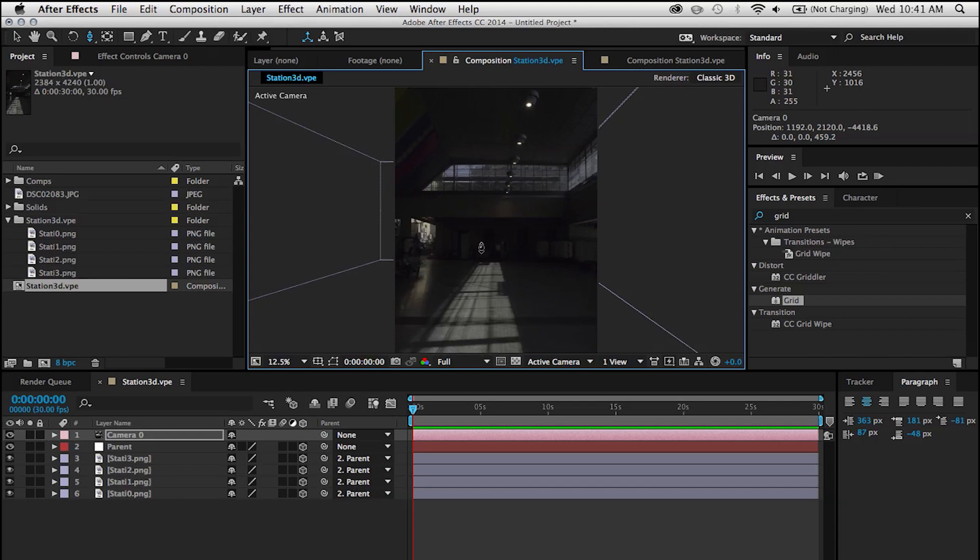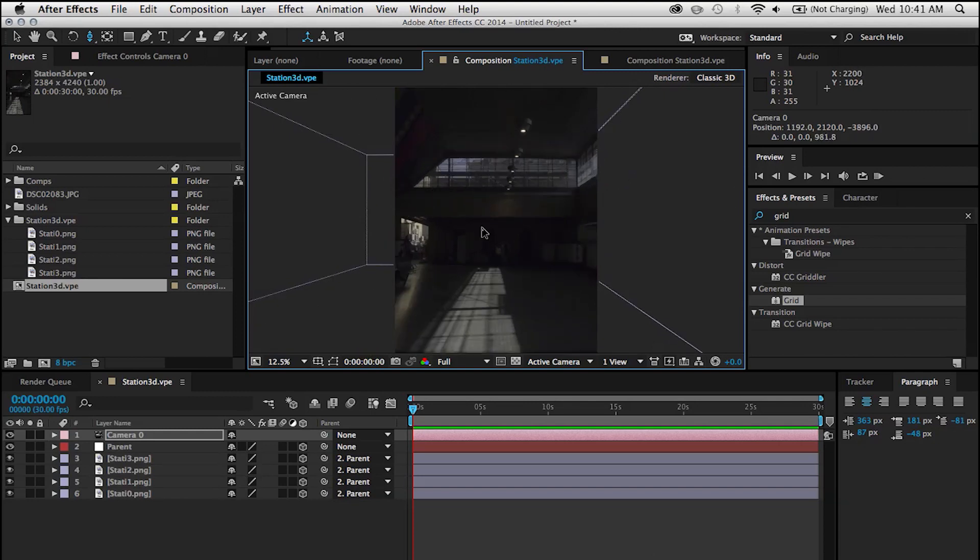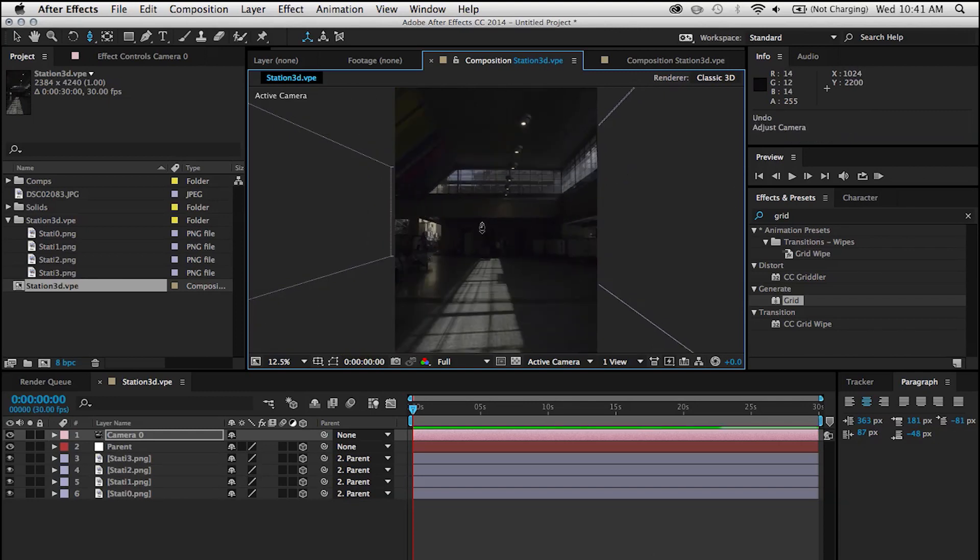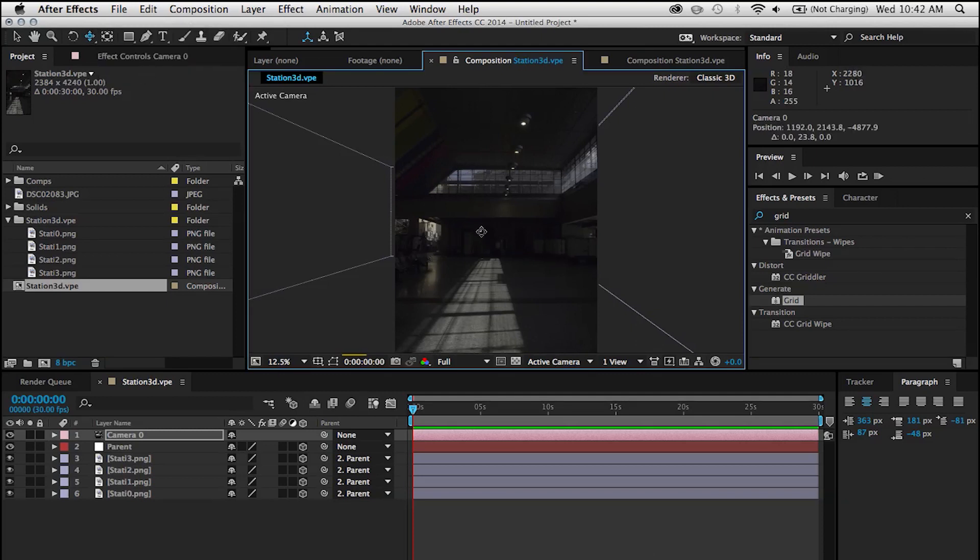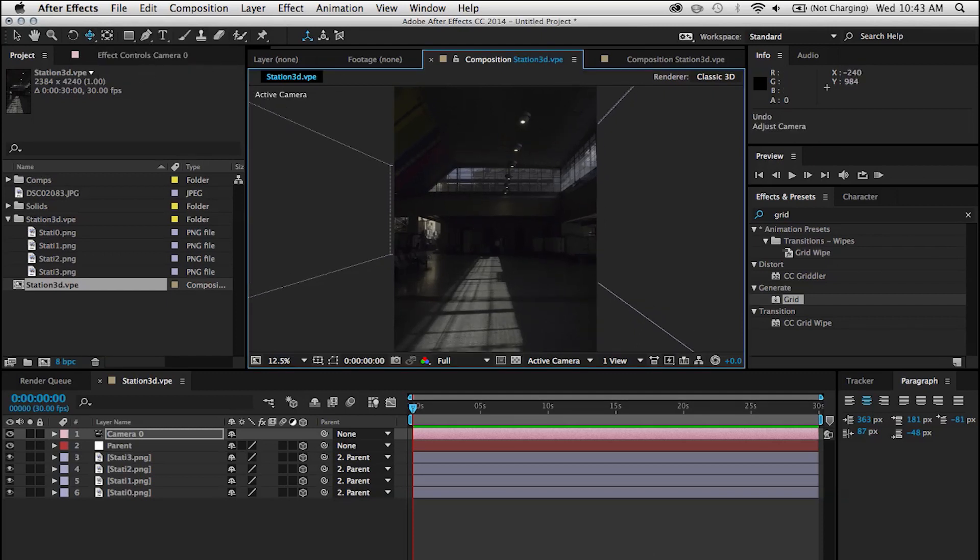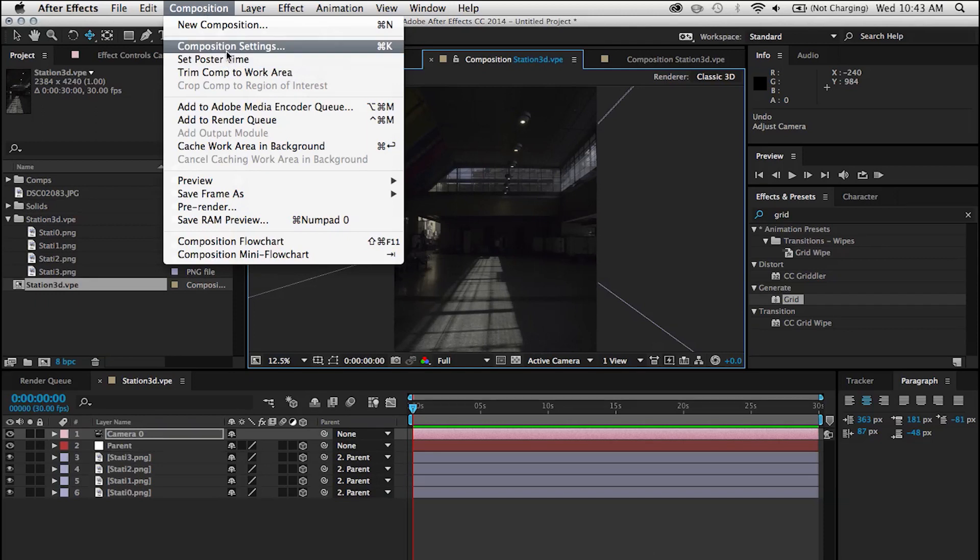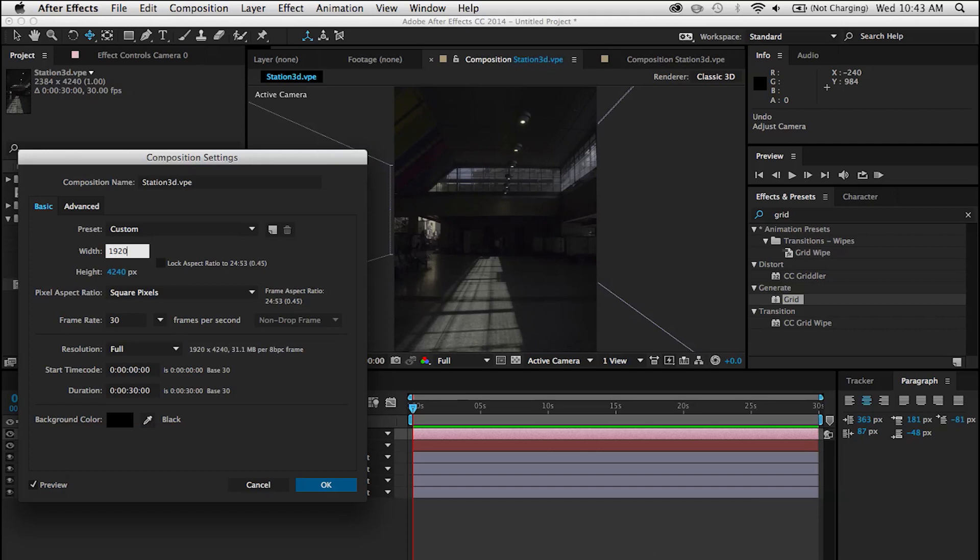So you can see that as I'm messing around here, we already have a 3D environment that we can somewhat navigate with a camera. Obviously, you have some restrictions. Now this is a vertical photo, so I'm just going to go under Composition Settings and make it a little bit more video friendly. I'm just going to do the regular 1920x1080, just standard high definition.